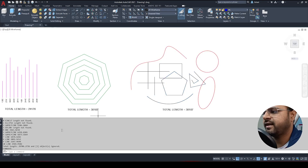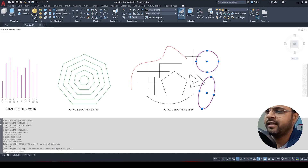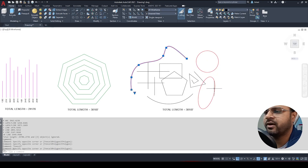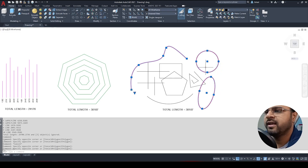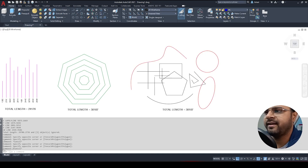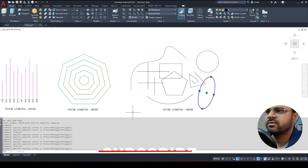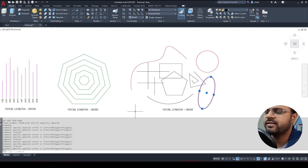I press Enter and here you can see the total length is shown in the details, but it also gives an exception saying three objects have been ignored. I've already highlighted the ignored objects in red. These are the entities not included in this command. So make sure your lines are either lines, rectangles, or polylines — they must not be curved lines, circles, or ellipses, otherwise this command will not work.